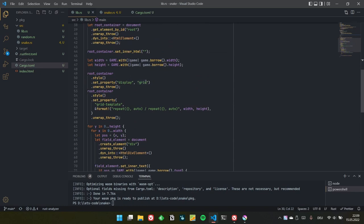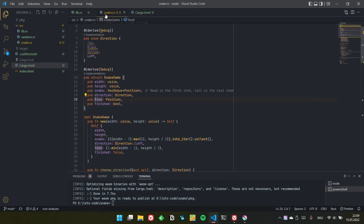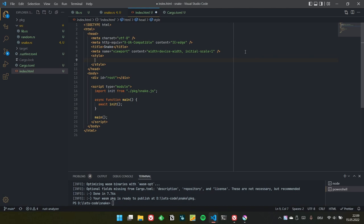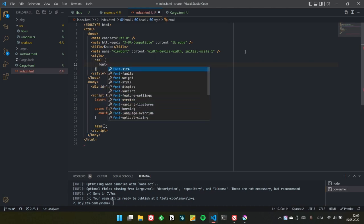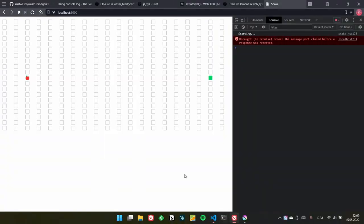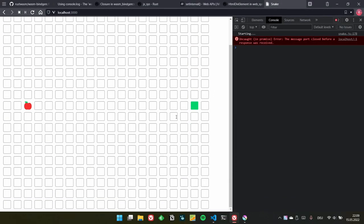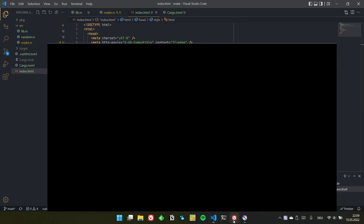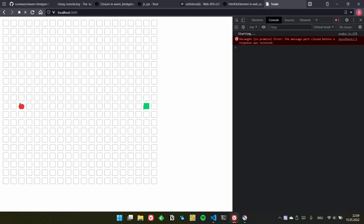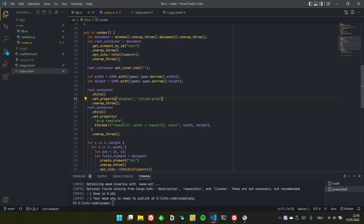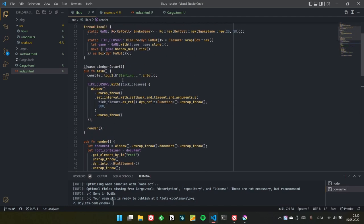Let's do the same trick as Minesweeper and make this an inline grid. We probably want to define some CSS — let's add a stylesheet and make the font size 150%. Now we just need to also call render whenever we call tick so the screen updates each tick.